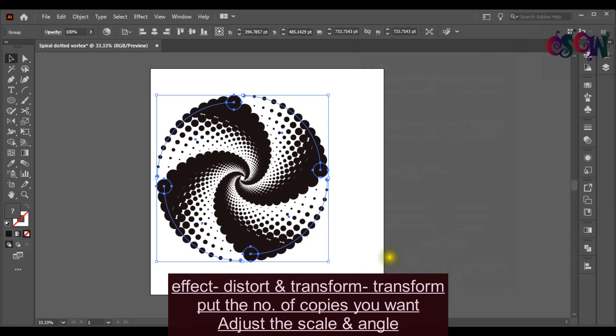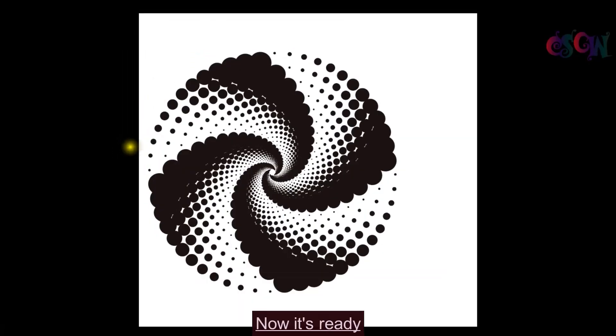Now this is ready. Wait, wait. You can give any of your likable color.